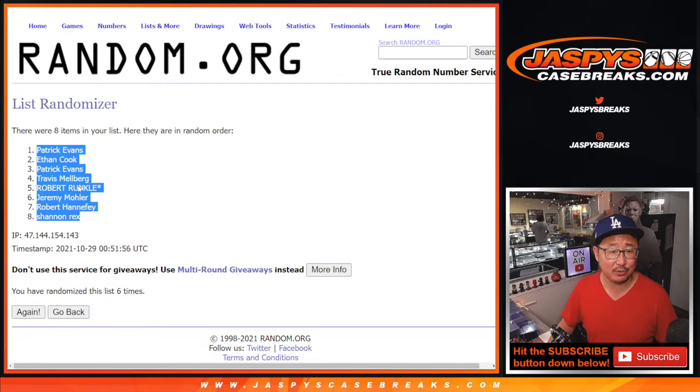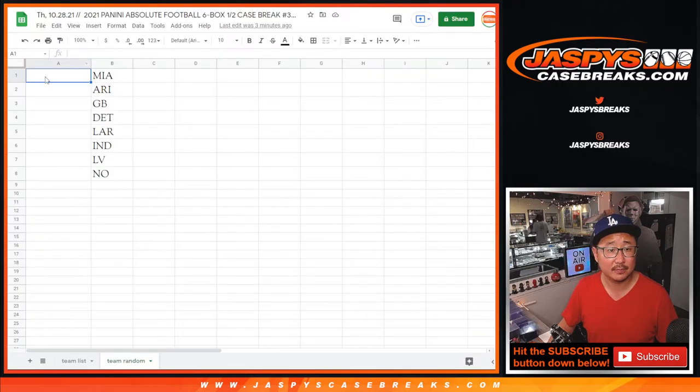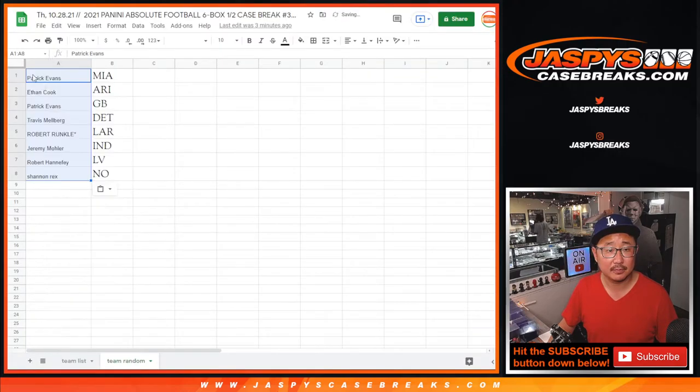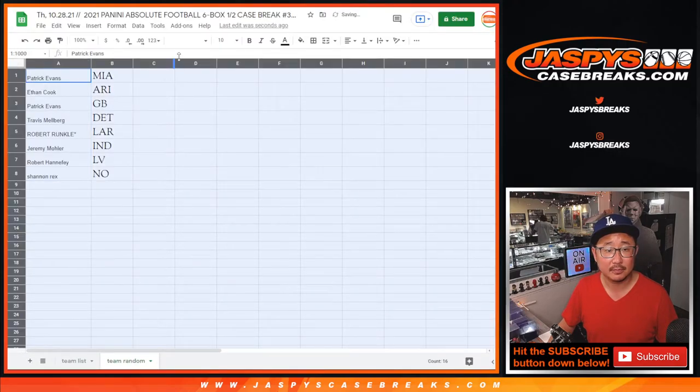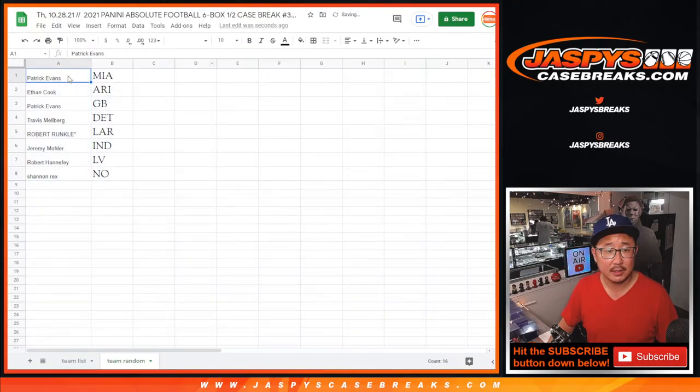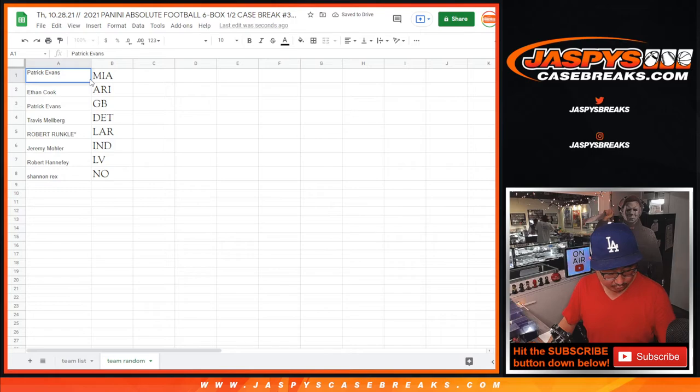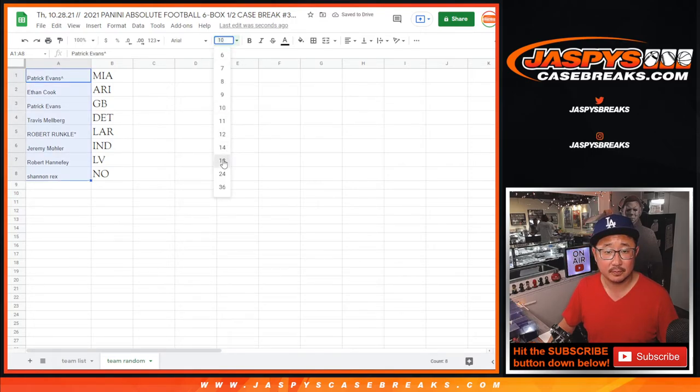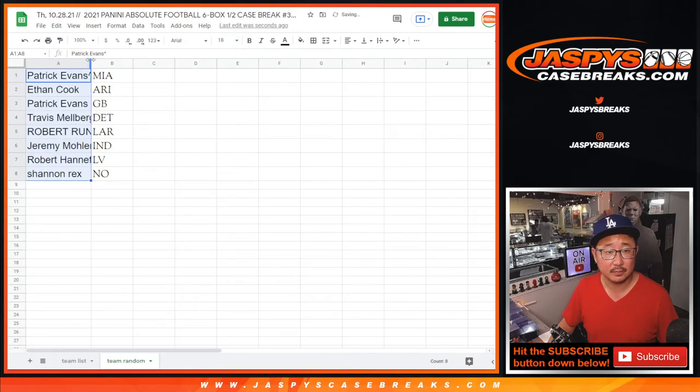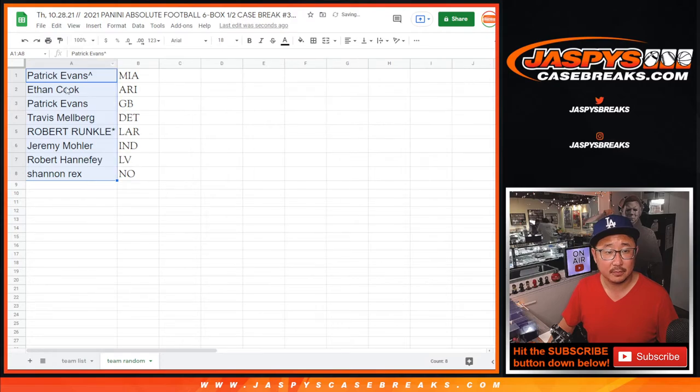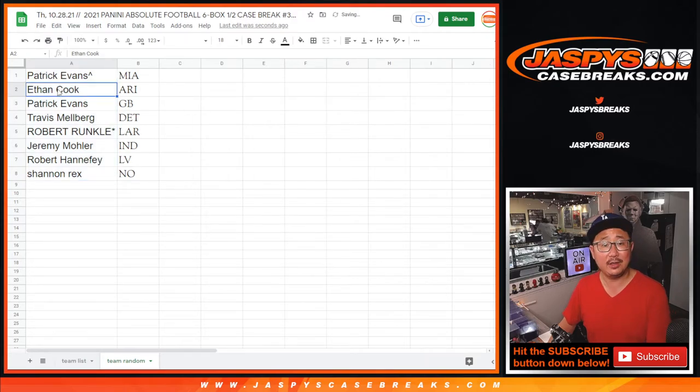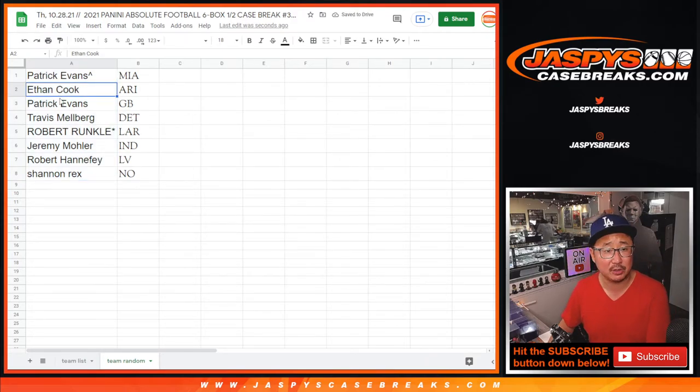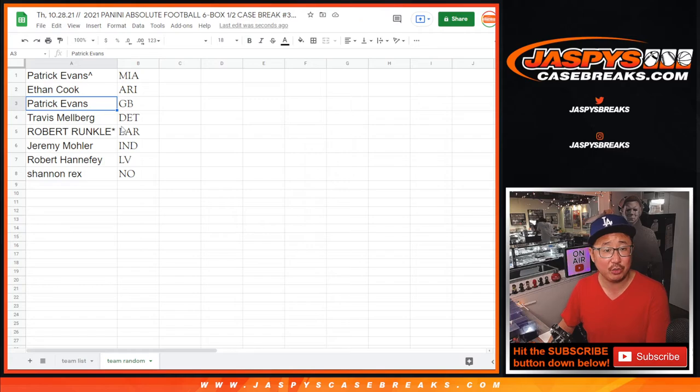So Patrick with the Dolphins. Ethan with the Arizona Football Cardinals. We're up 7-0 on the Packers right now. Patrick with Green Bay.